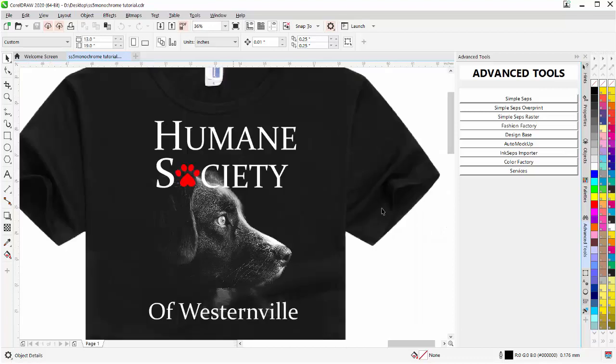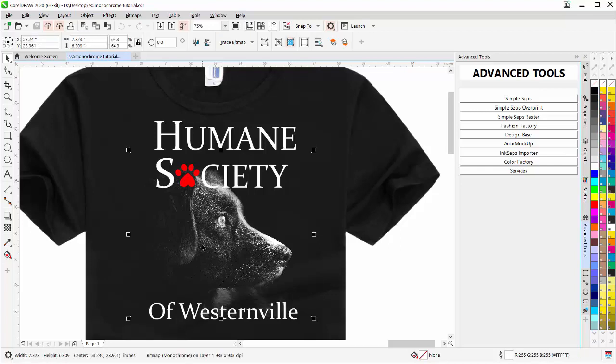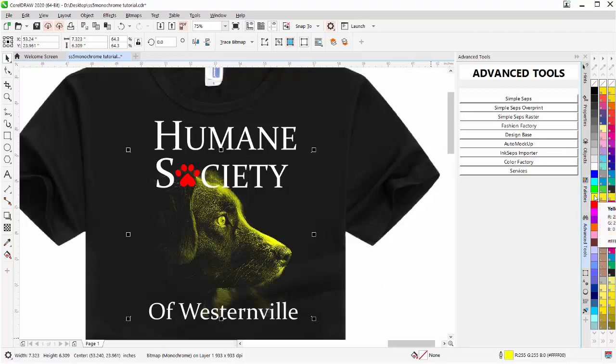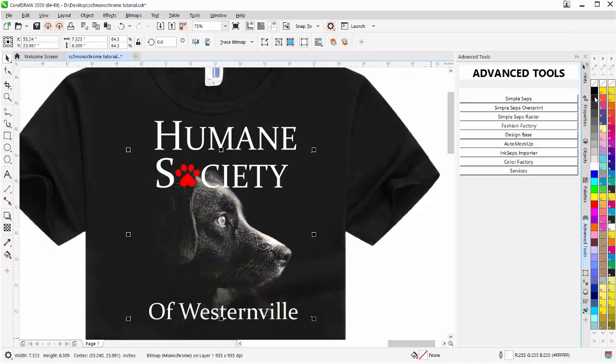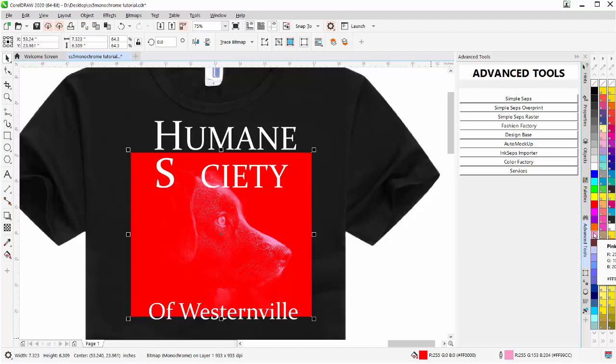Here I have a Humane Society design. This is a very simple design, very common in the screen printing industry. I've taken a dog image with SimpleSeps, the face of this dog, and converted it to a monochrome. You can see down here it has fill and outline properties. With a right-click, I can change the color of the dog from white to yellow. The monochrome bitmaps are left-click for the background color and right-click for the foreground color. It's reversed from vectors.